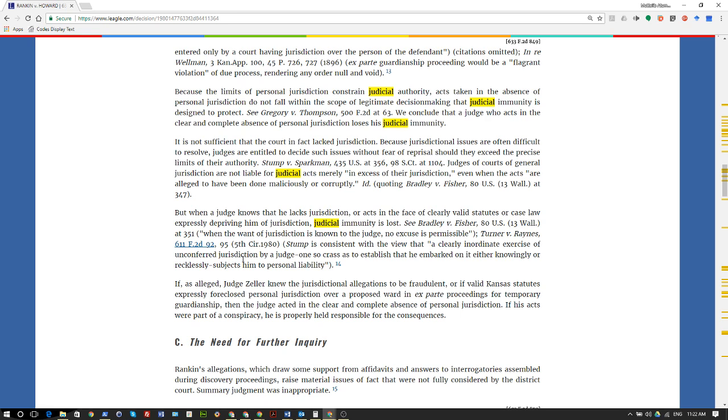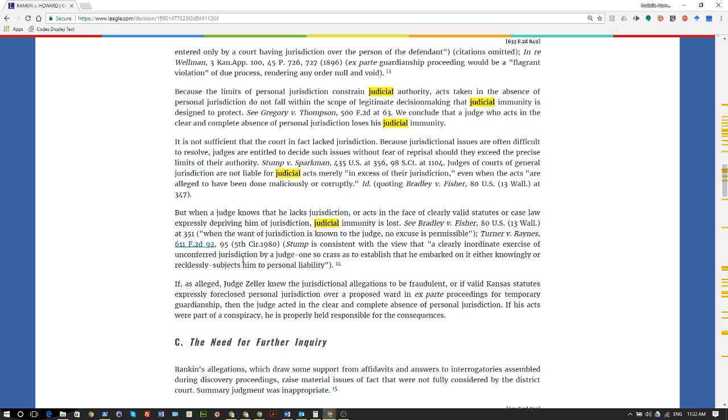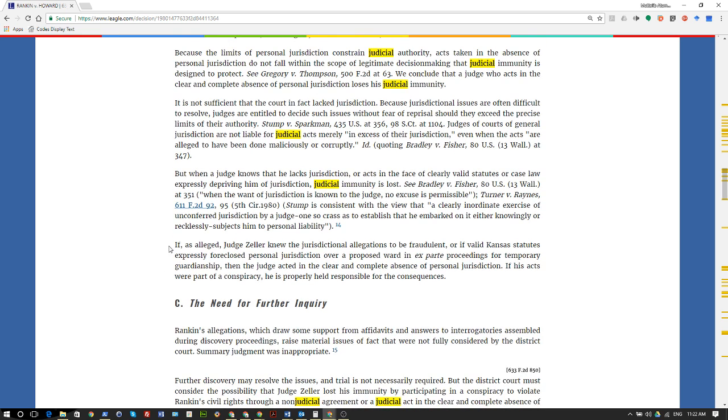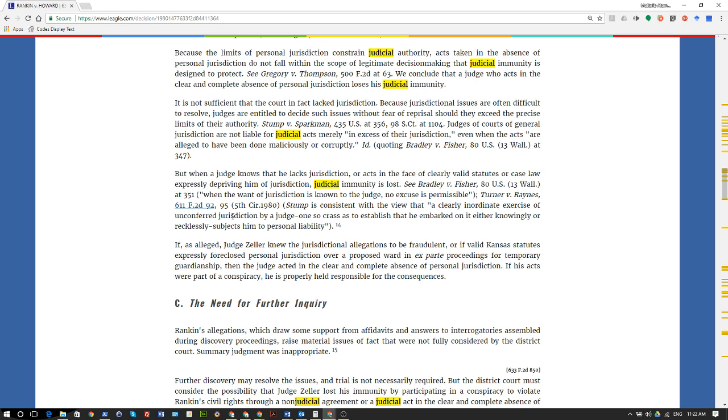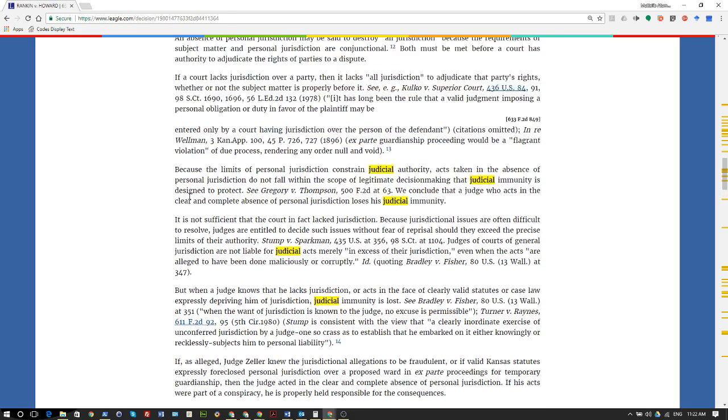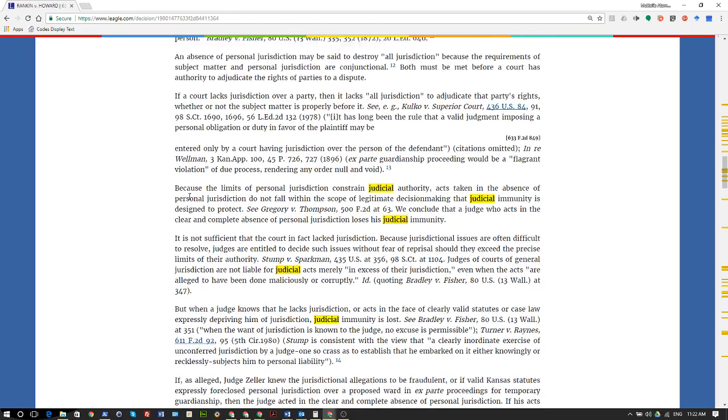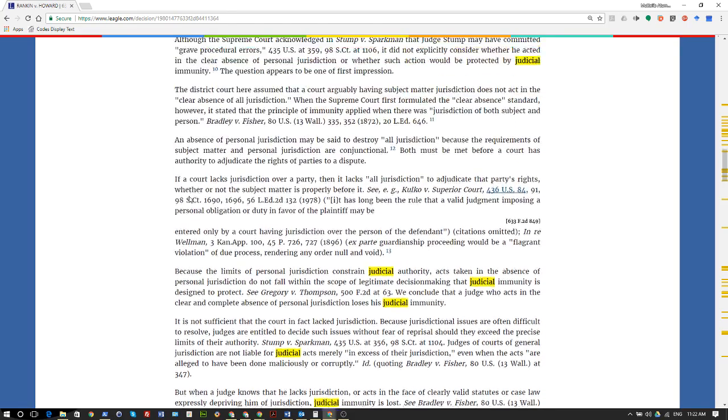Go back and look at my past videos about that. I've gone over that exclusively. All right, let's go on. If, as alleged, Judge Zeller knew the jurisdictional allegations to be fraudulent, or if valid Kansas statutes expressly foreclosed personal jurisdiction over a proposed ward in ex parte proceeding for temporary guardianship, then the judge acted in the clear and complete absence of personal jurisdiction. If his acts were part of a conspiracy, he is properly held responsible for the consequences.